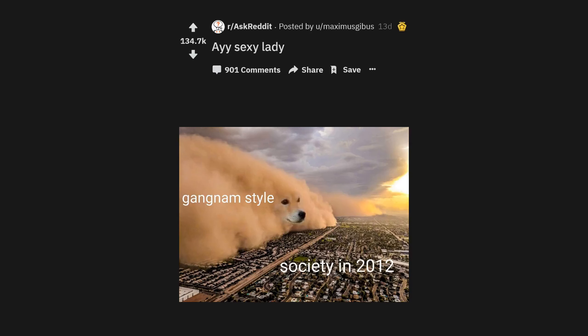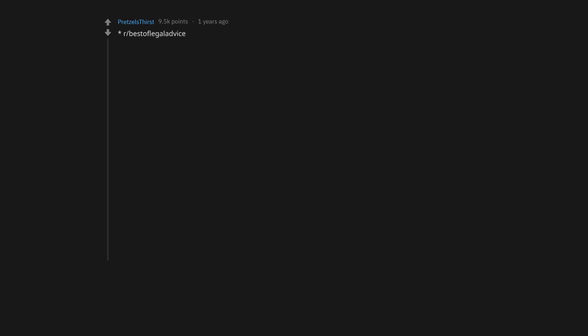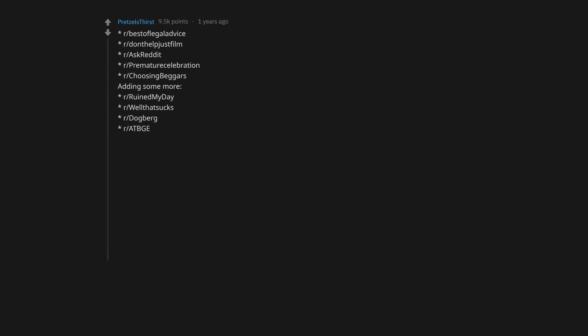Here's a meme for you to enjoy while you're subscribing to our channel. We'll have new videos for you every day so stay tuned. r/BestOfLegalAdvice, r/DontHelpJustFilm, r/AskReddit, r/PrematureCelebration, r/ChoosingBeggars. Adding some more: r/RuinedMyDay, r/WellThatSucks, r/Dogberg, r/AtBge, r/BreathingInformation, r/CombinedGIFs, r/DIY.